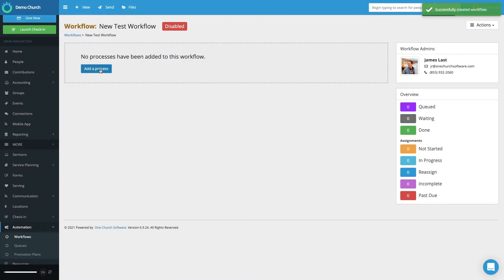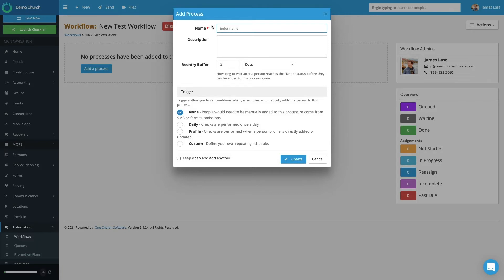Now I need to go ahead and add a process within this workflow. As you saw in my example, you can have multiple processes within a workflow. Let's select Add a Process. It will ask me to name the process — use a name similar to whatever the process is that you are sending someone through. Maybe it's letting someone know happy birthday on their birthday, or maybe it's how you want to follow up with a first-time guest. For this, we'll just select Test.